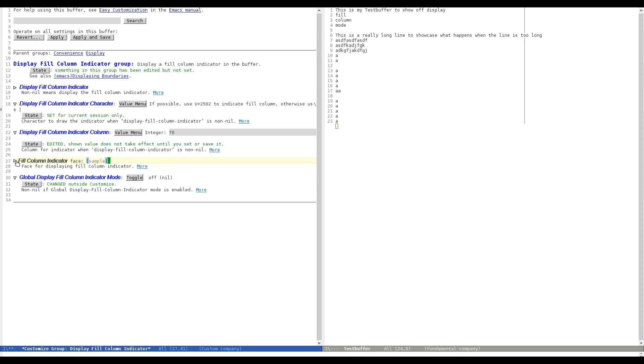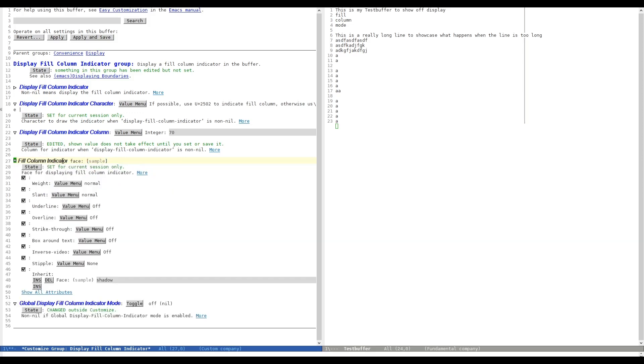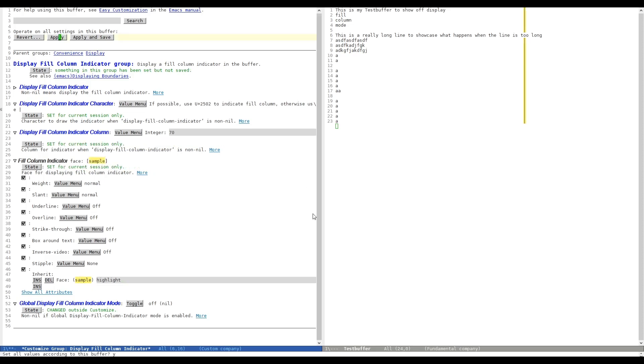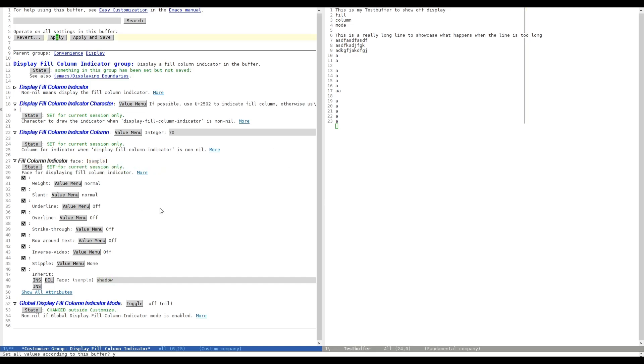So let's have a look at what we can do with the face. Currently it's set to shadow. We can highlight it as indicated by the sample down here. As soon as we hit Apply, you can see we have the character highlighted in the background. Let's switch back to shadow, since I think that's a bit better. Here we can also change the color of our line.